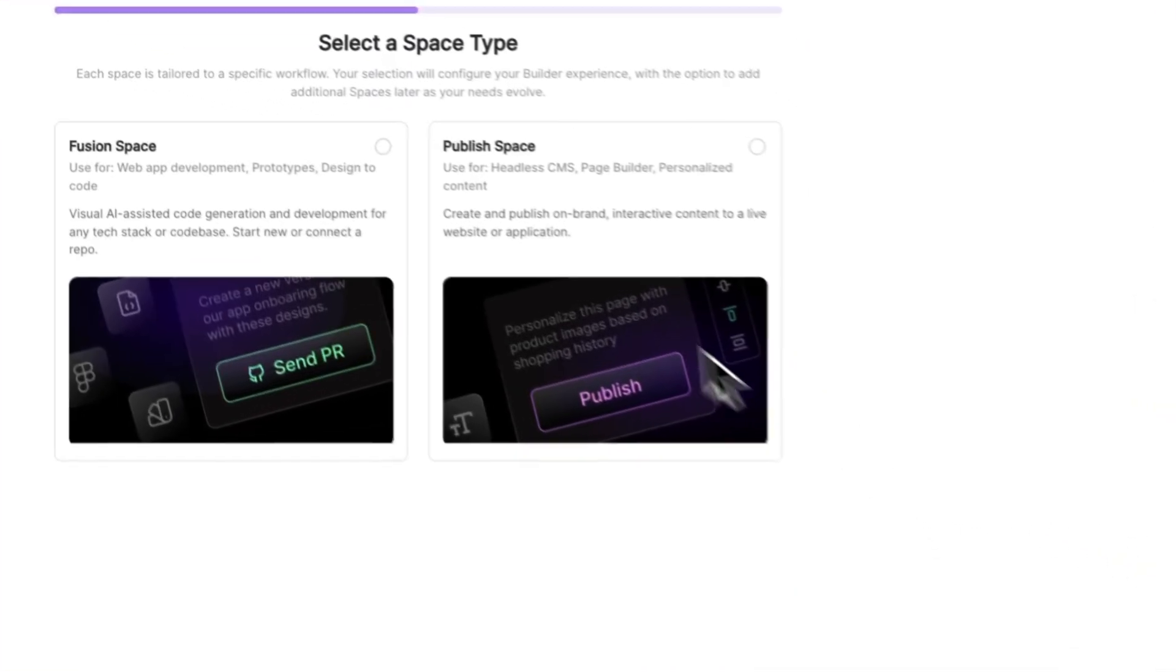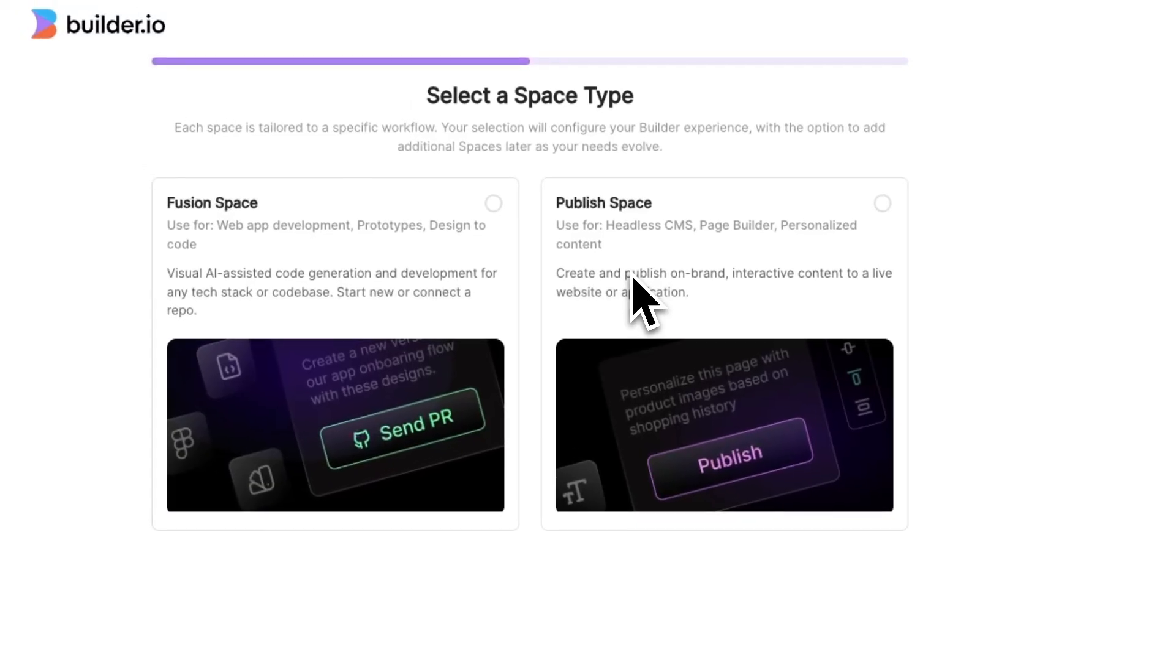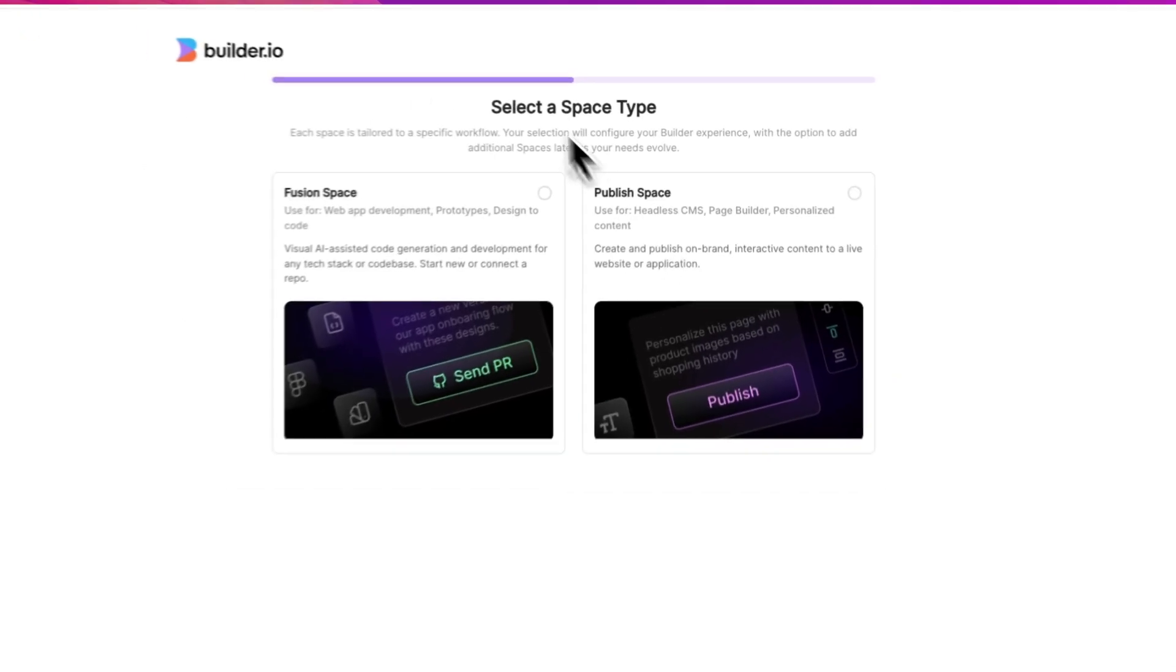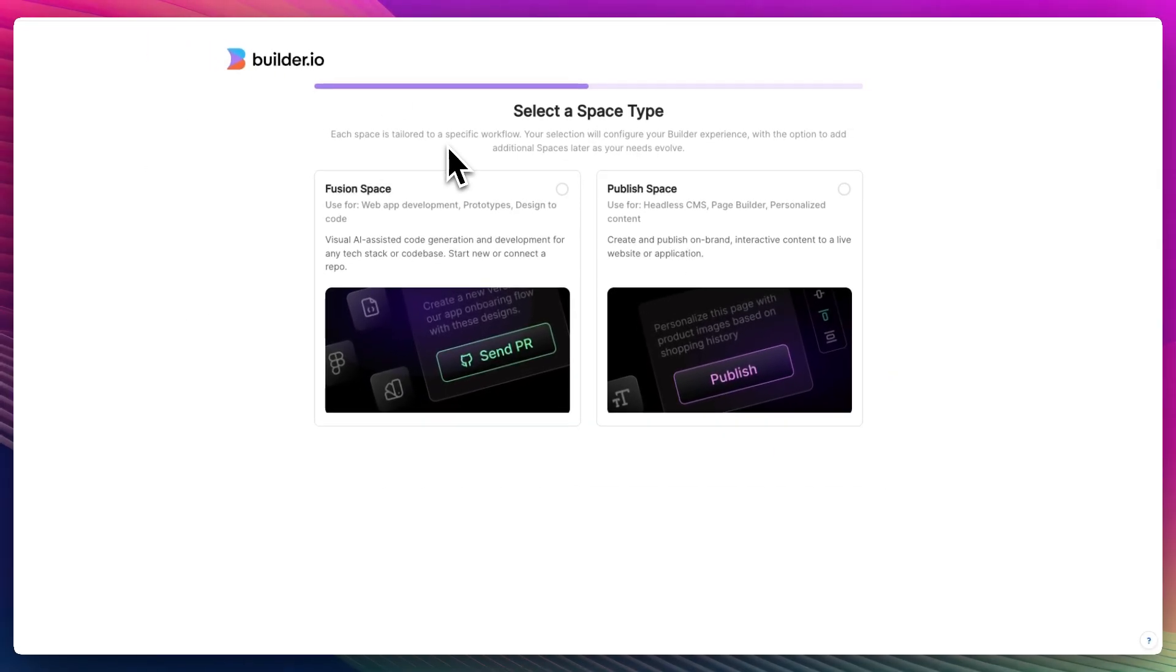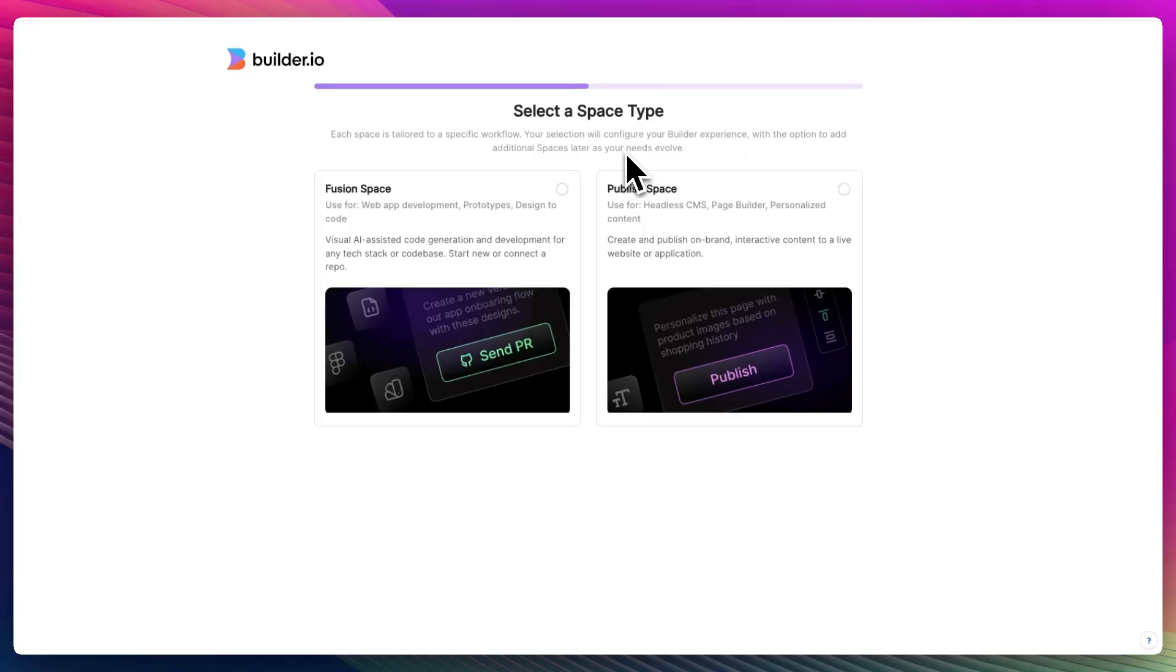Now that we are on Google Chrome, select a space type. Each space is tailored to a specific workflow. Your selection will configure your builder experience with the option to add additional spaces later as your needs evolve.